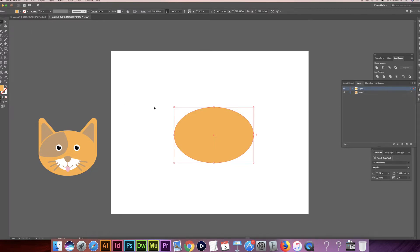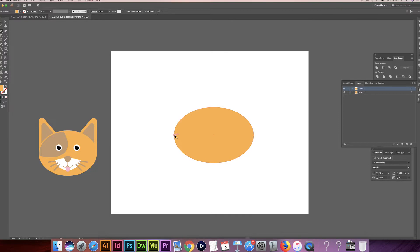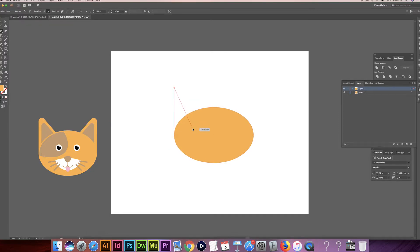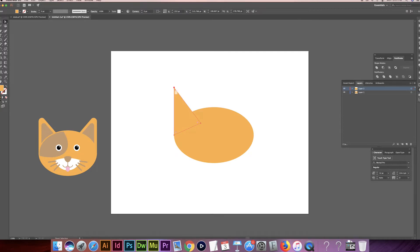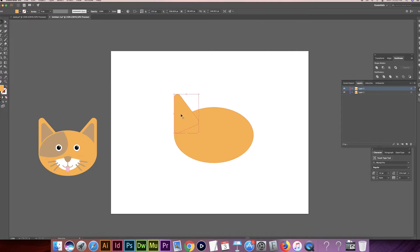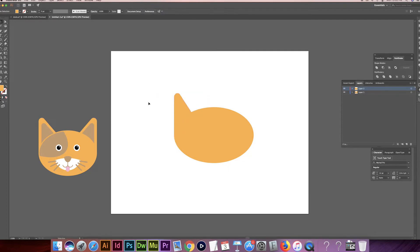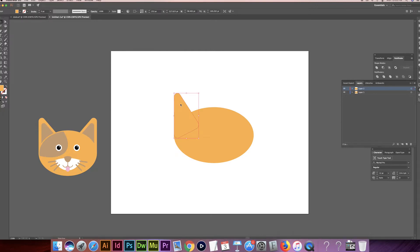And now I'm going to select the pen tool, make myself a little triangle. And we're going to take the direct selection tool, and we're going to take these little circles right here. If you take them, you pull them. It rounds off the corners. See, I think I want these to be a little bit taller, so I'm going to stretch it out a little bit.